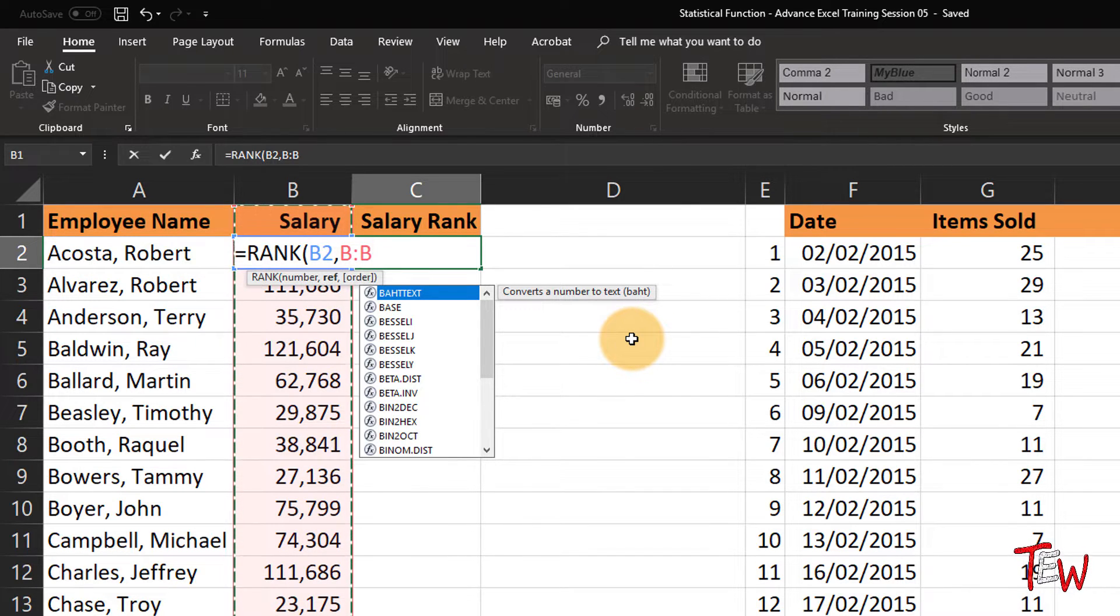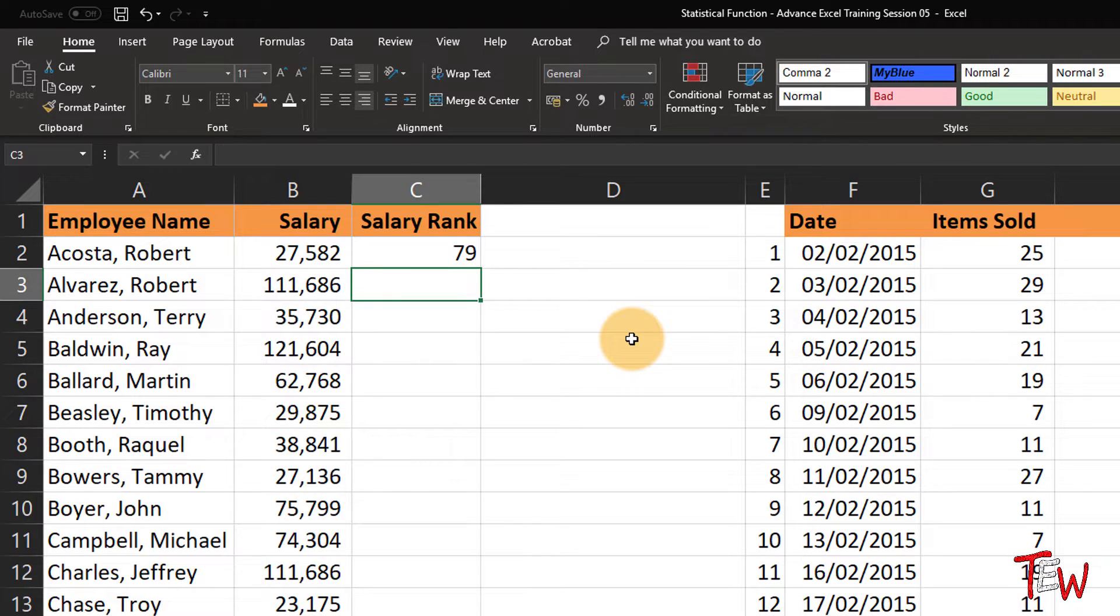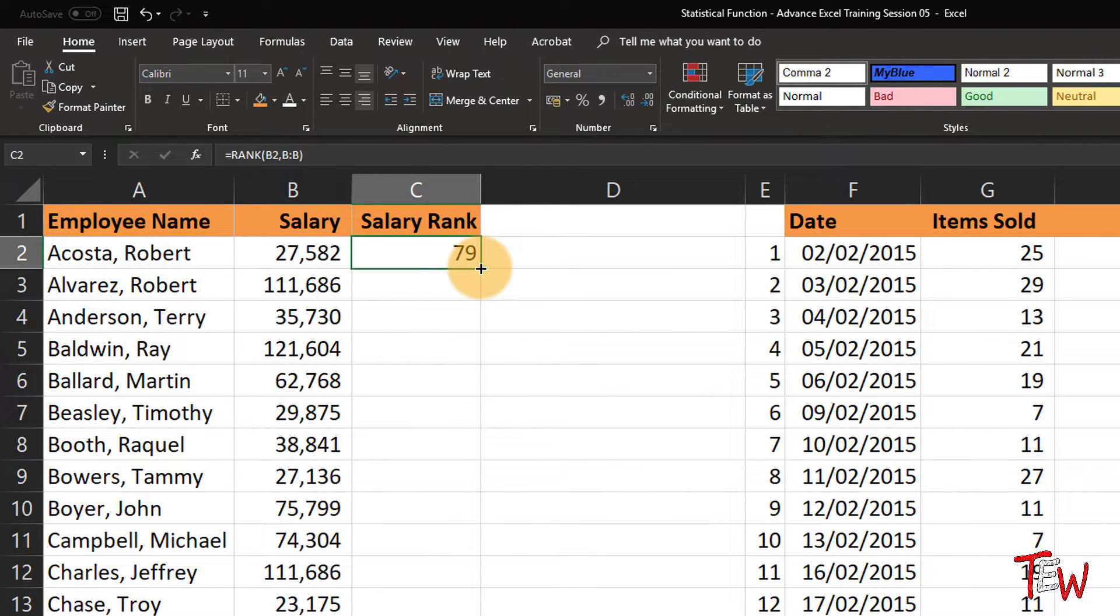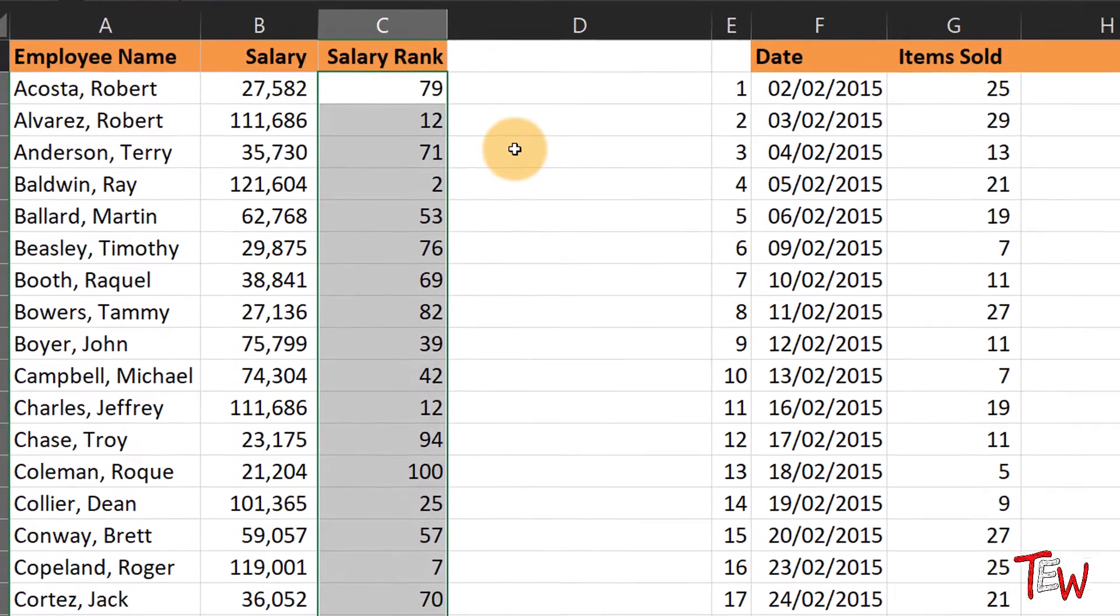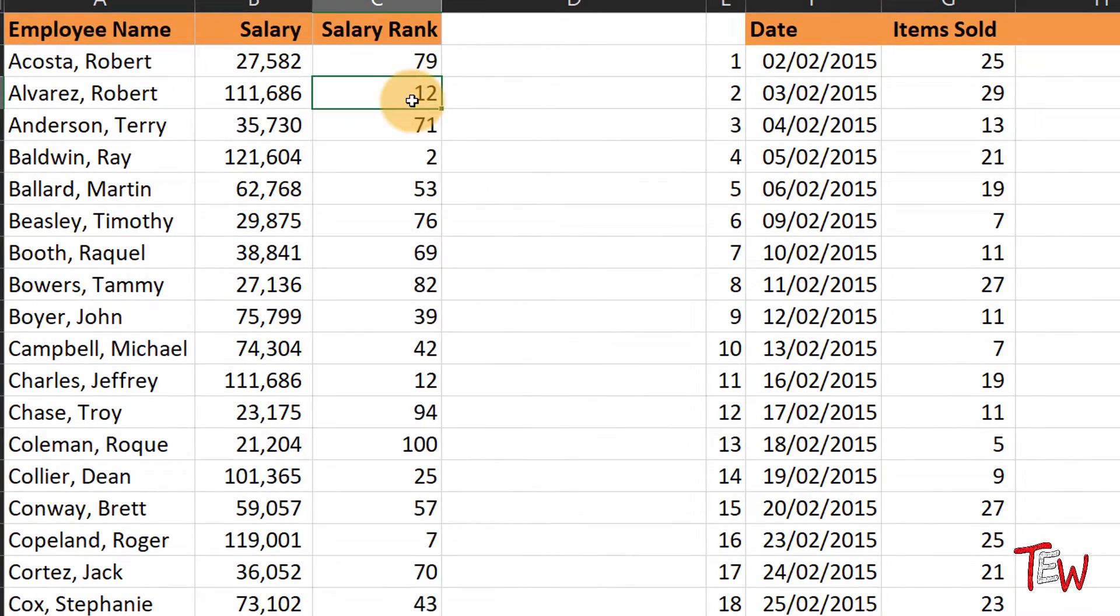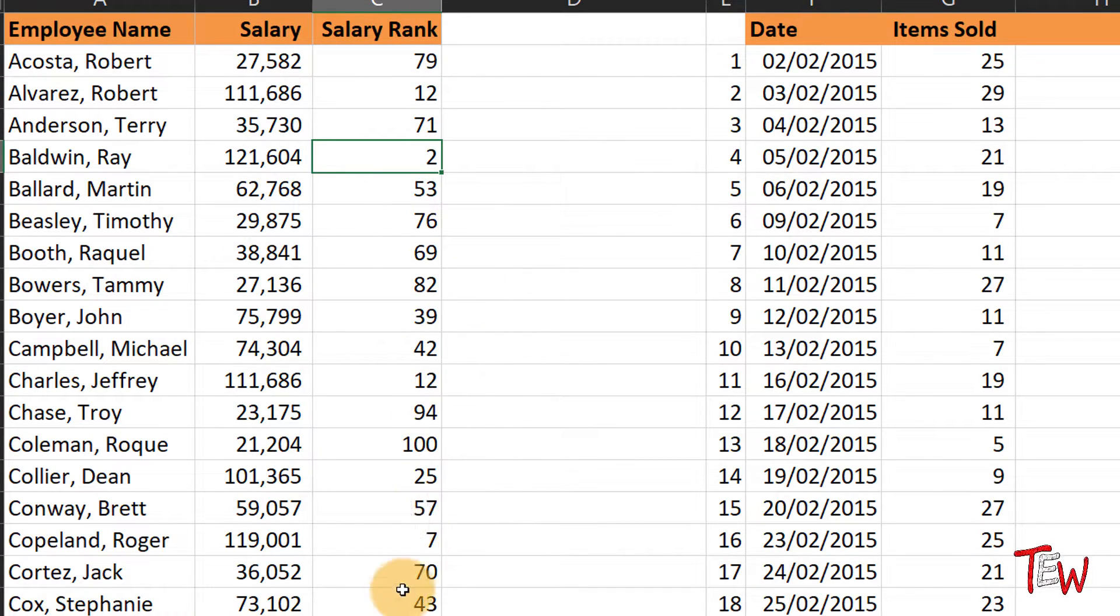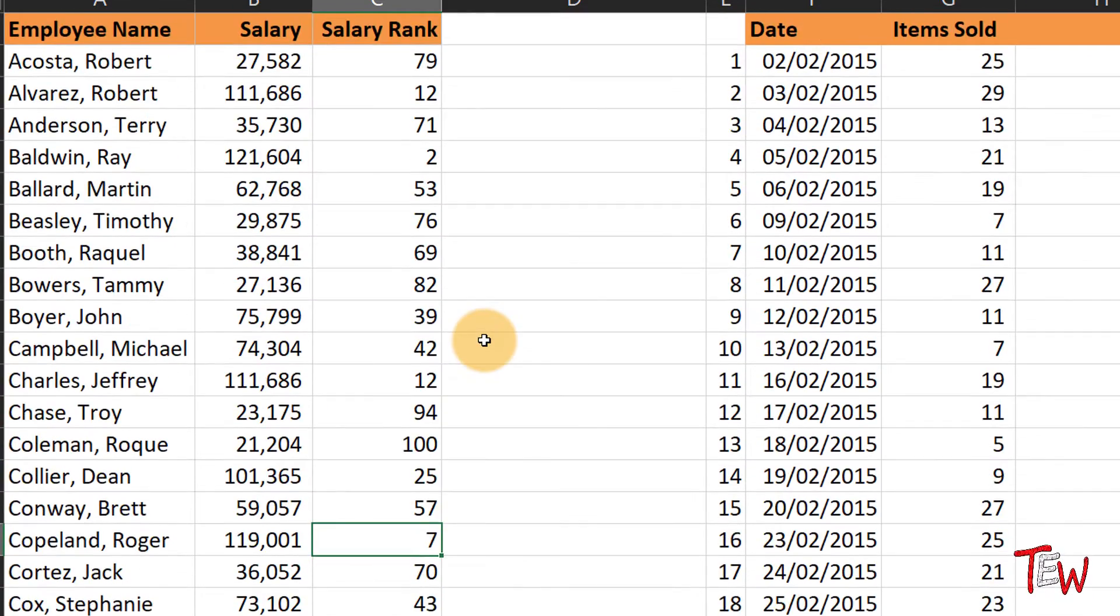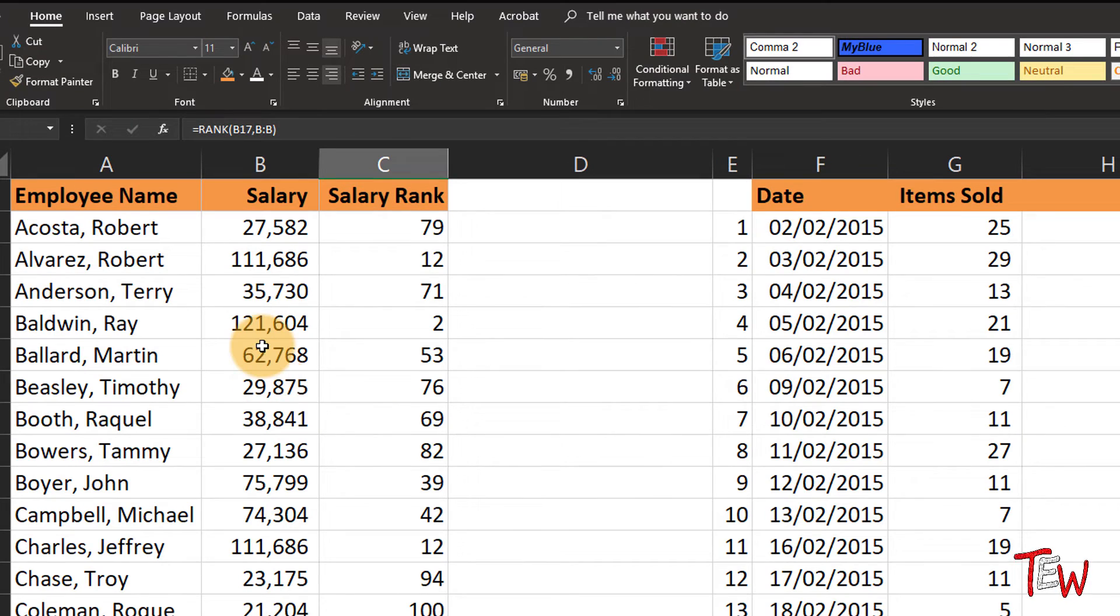So the first entry here is the 79th highest. Reading from the top, highest number. As I copy this formula down the column, we see that this entry is the 12th highest, this is the second highest, and so on. The seventh highest, 69th highest, and we can see that up and down the list of about 100 names here.